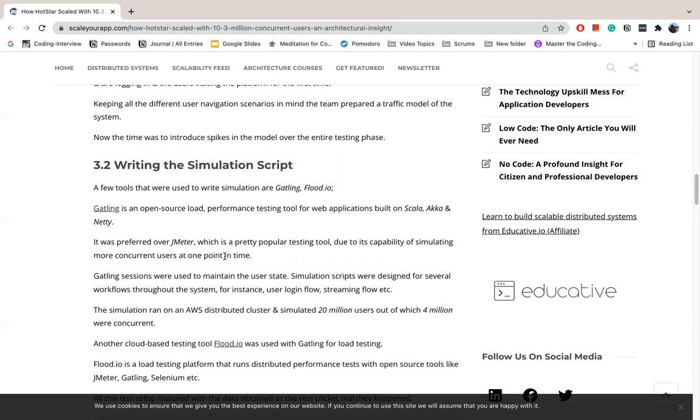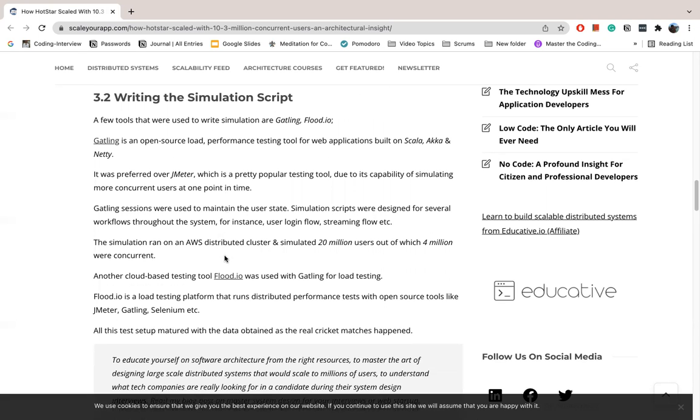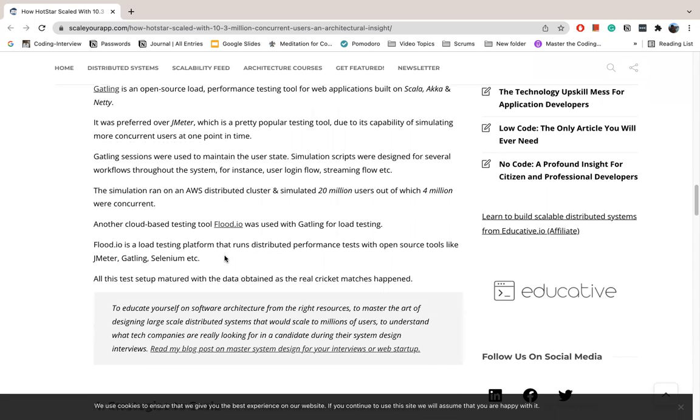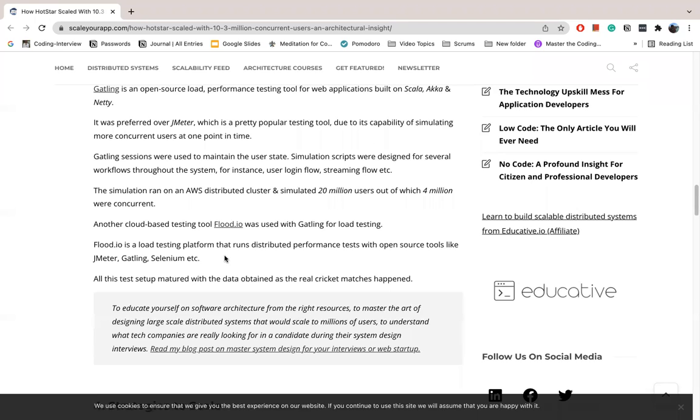The simulation is run in a distributed cluster on AWS. This simulates 20 million users, out of which 4 million are concurrent. Another cloud-based testing tool is flood.io, which is used to get linked to load testing. Flood.io is a distributed load testing platform and is open source.